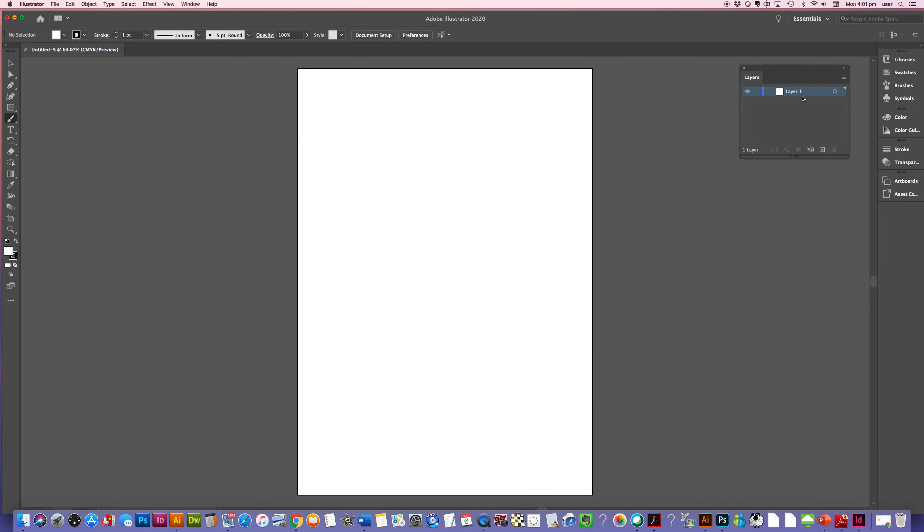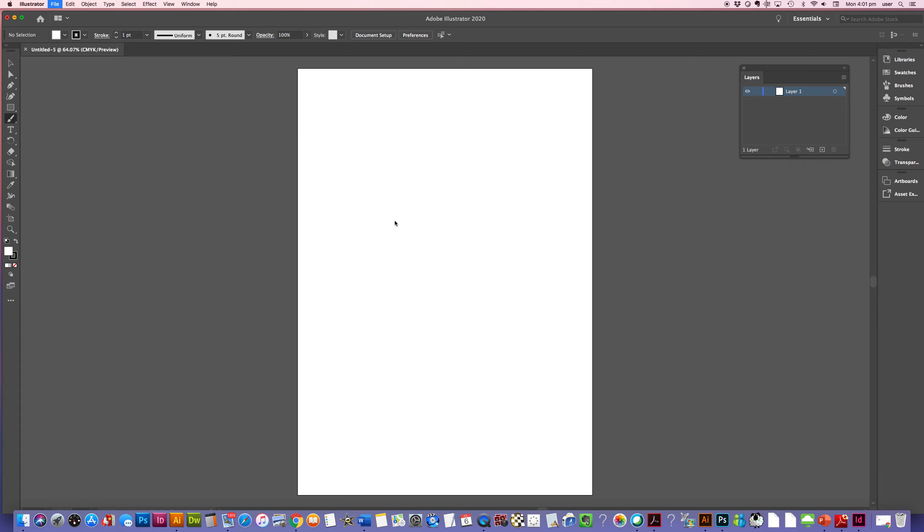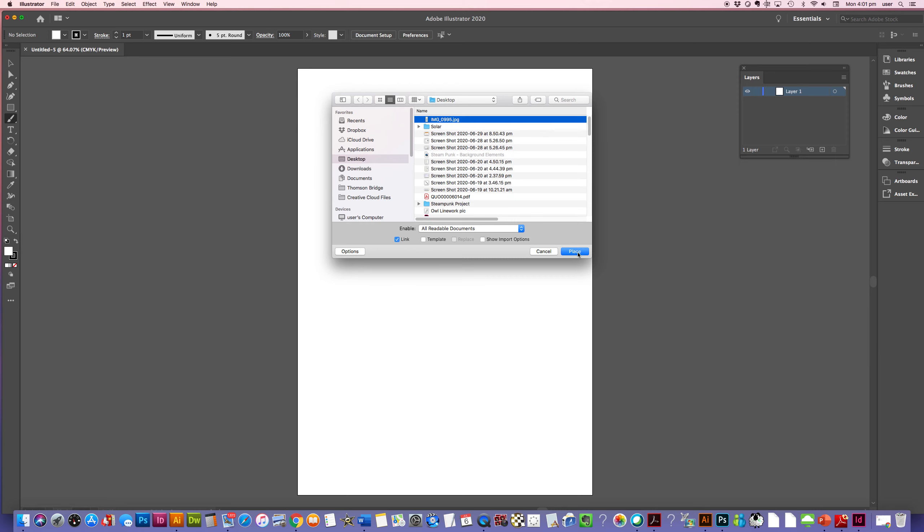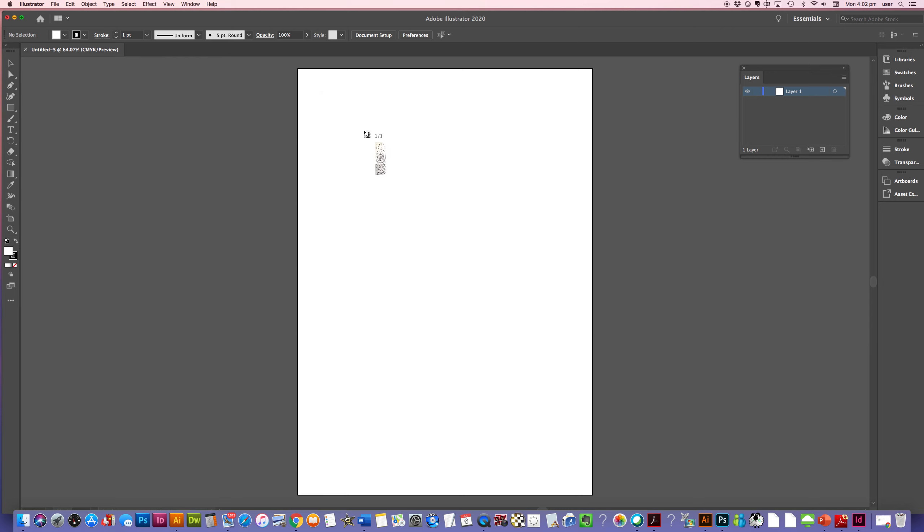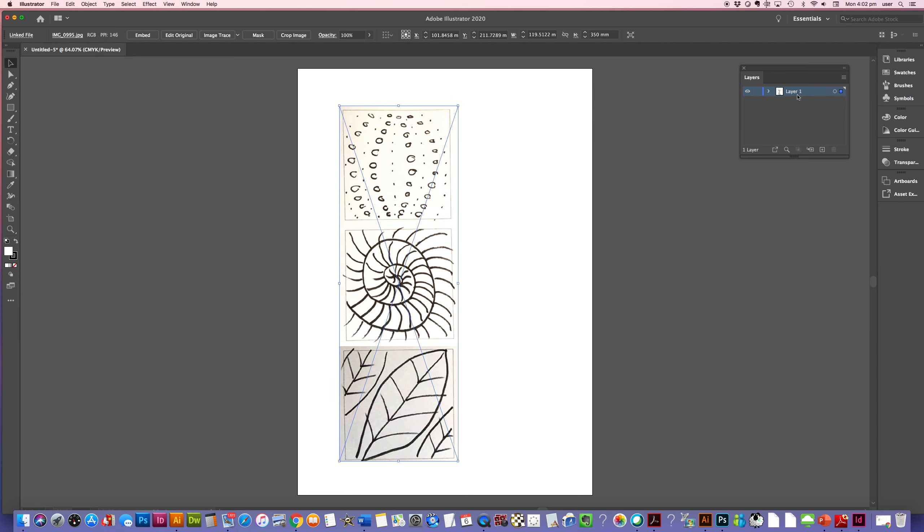So what we want to do is to place our photo of our three chosen organic patterns. I'm just going to go under file to place. Waiting for my computer to catch up. And I'm going to place my photo. Pretty happy with that. I can just move it wherever I like.